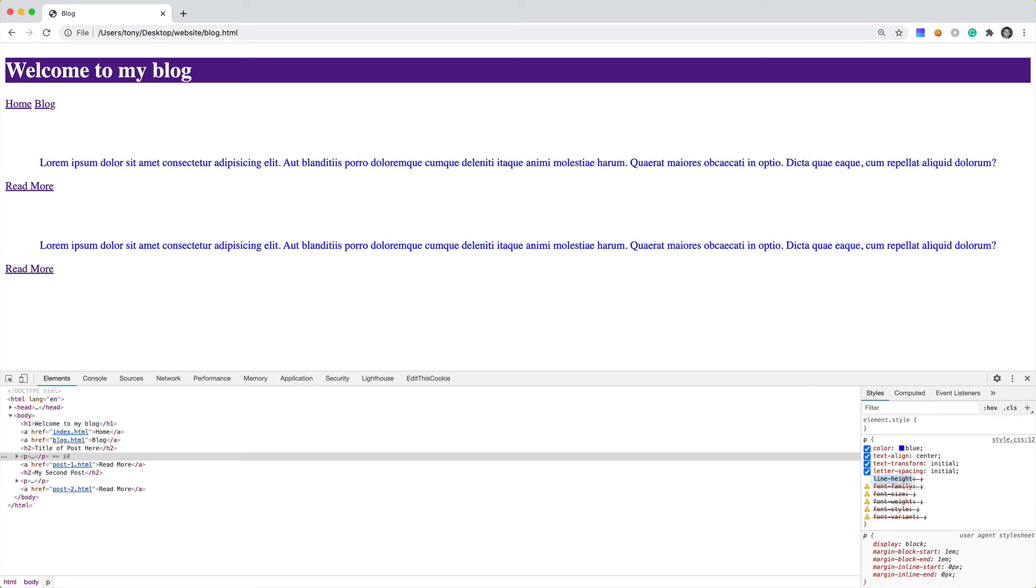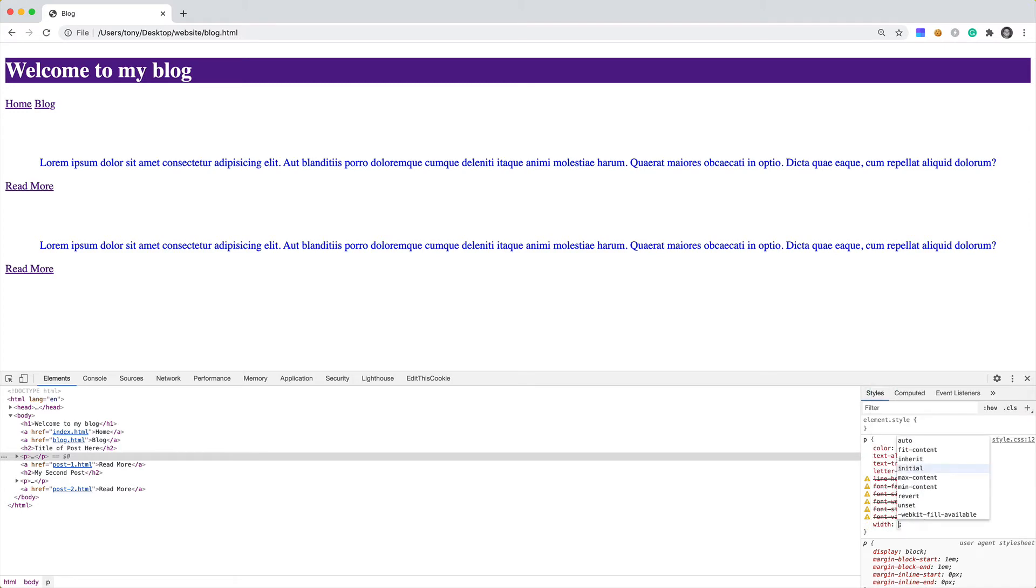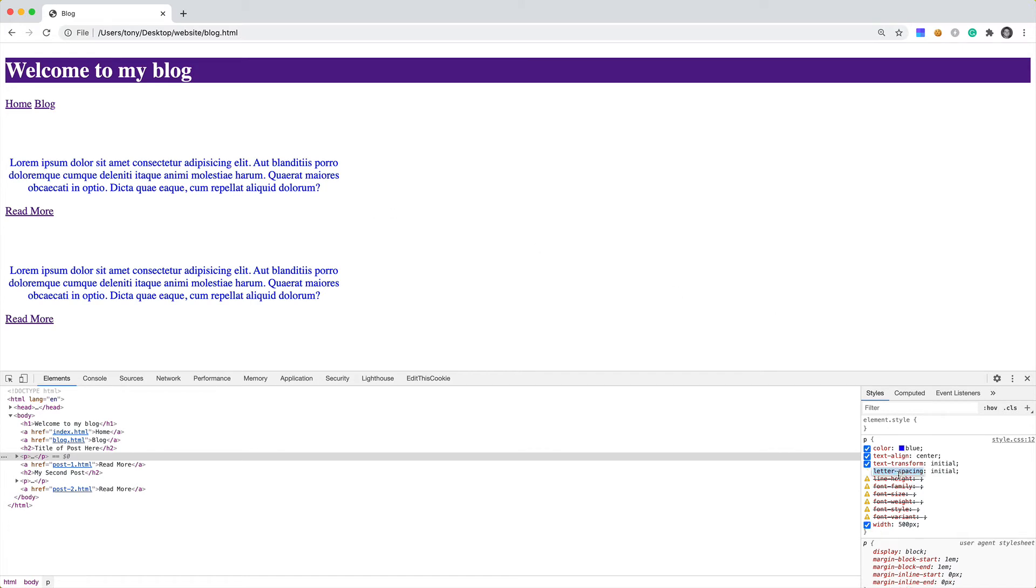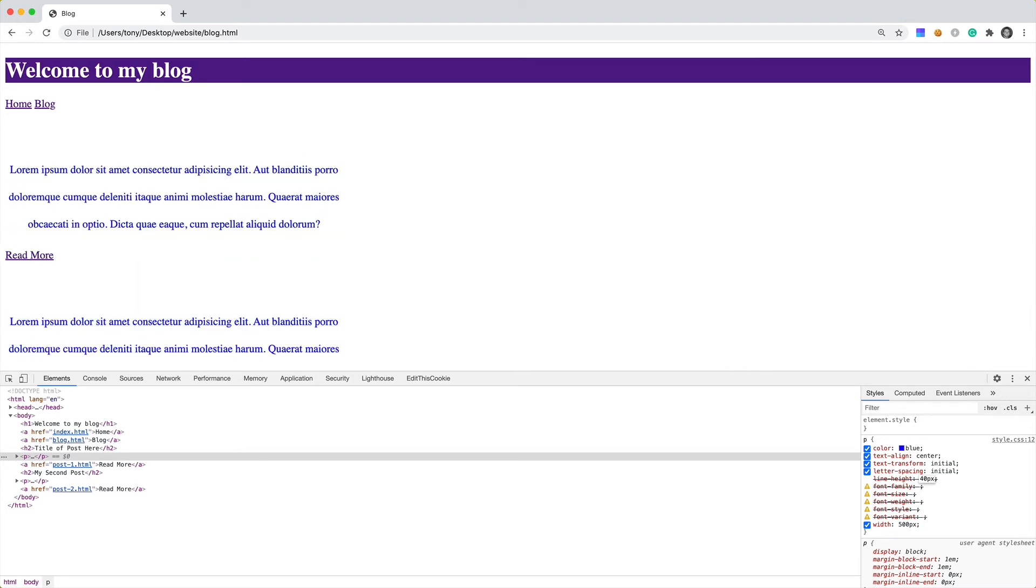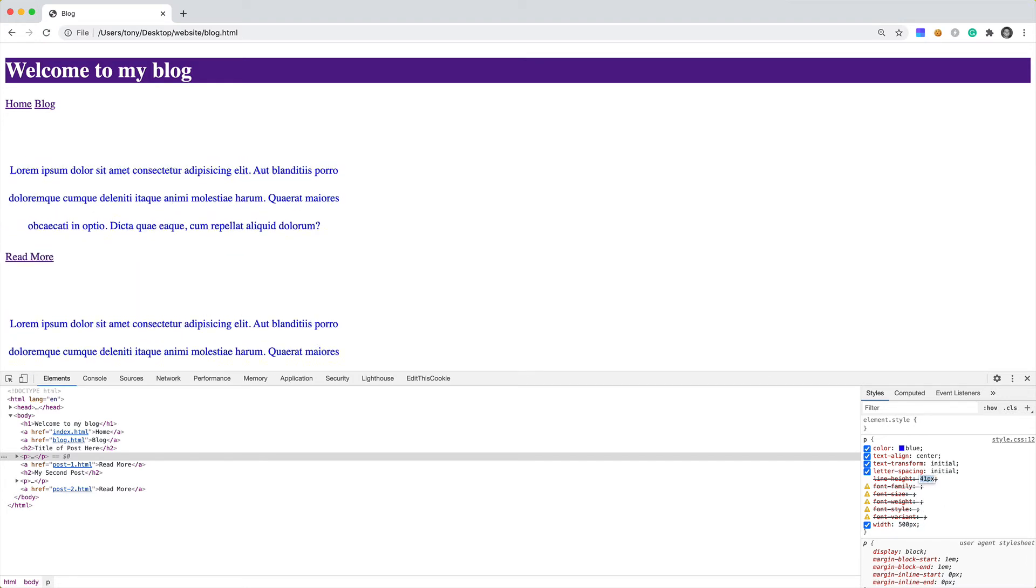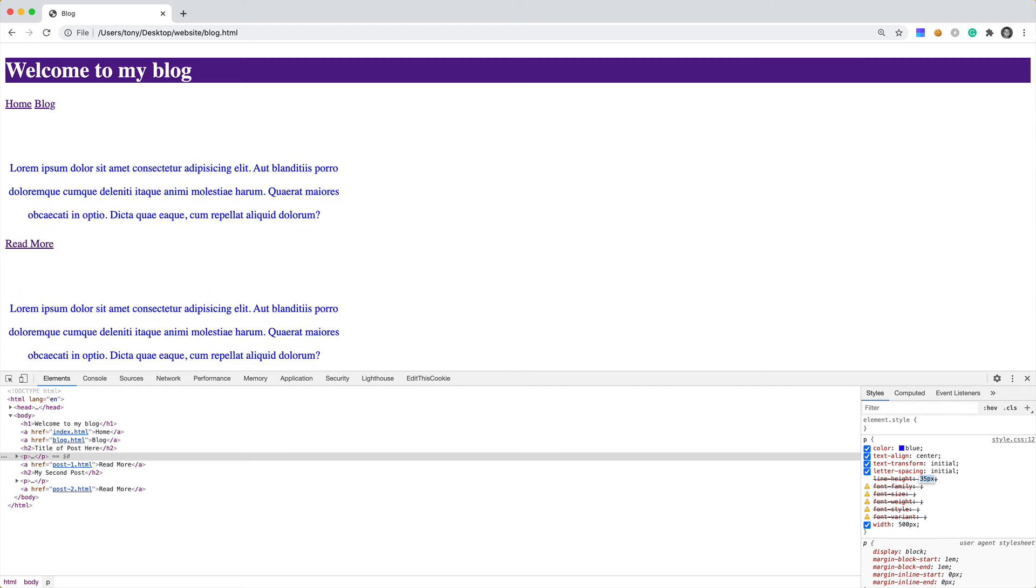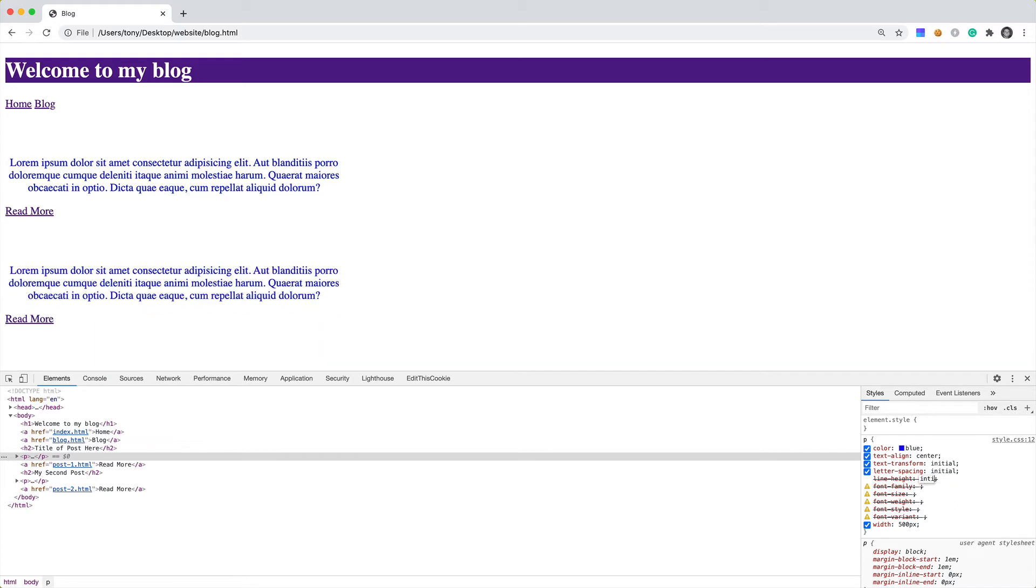Then we have line-height. Let's say we had our text wrap. Let's give this a default width. We're going to say width of 500 pixels. Now we're going to see that our text is actually wrapping. We can take a look at line-height. Let's set it to 40 pixels. You can see that as we change the line-height, the spacing between each line changes. That's simple enough. We'll set this back to initial and remove that width.